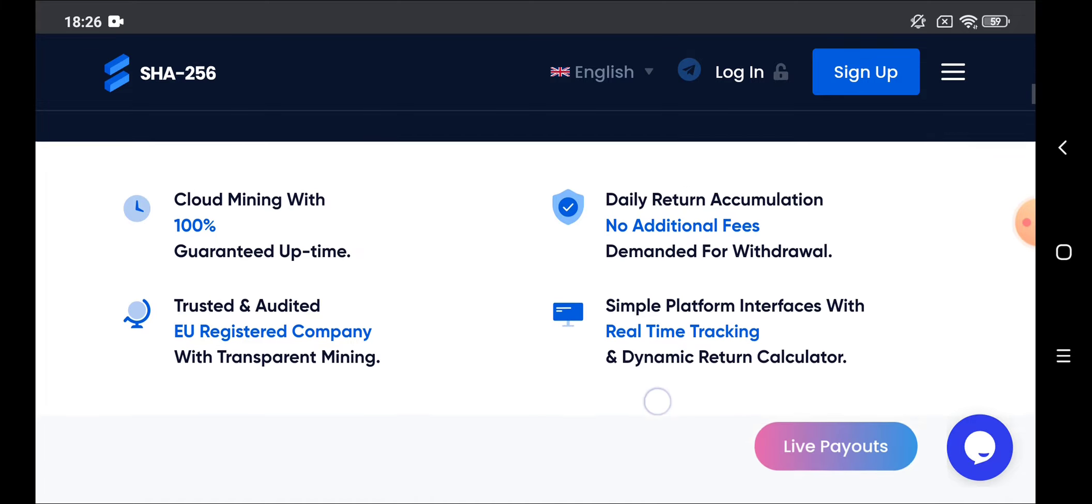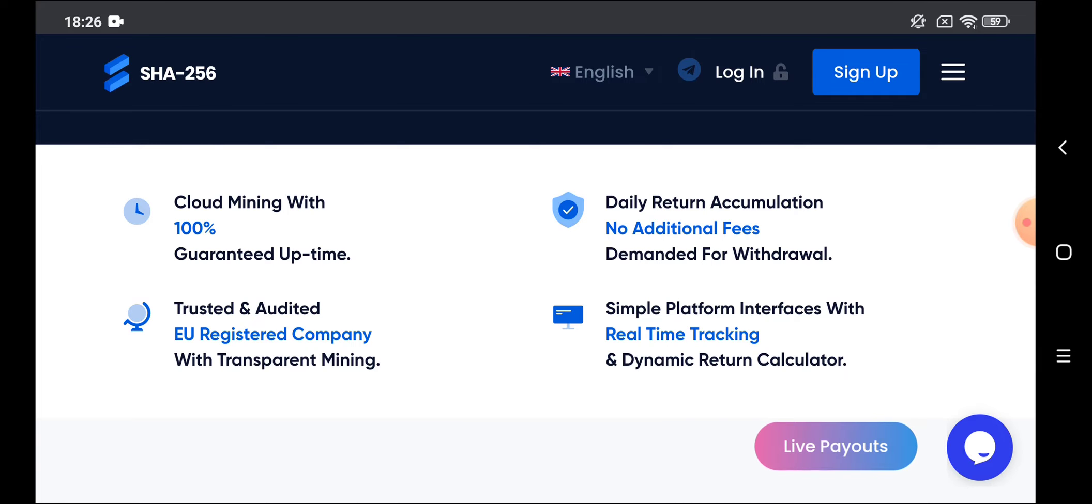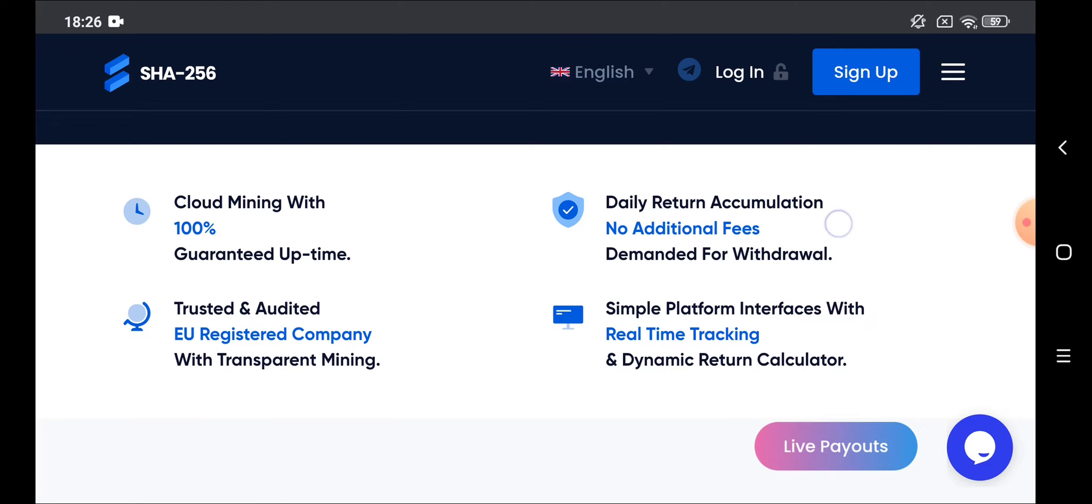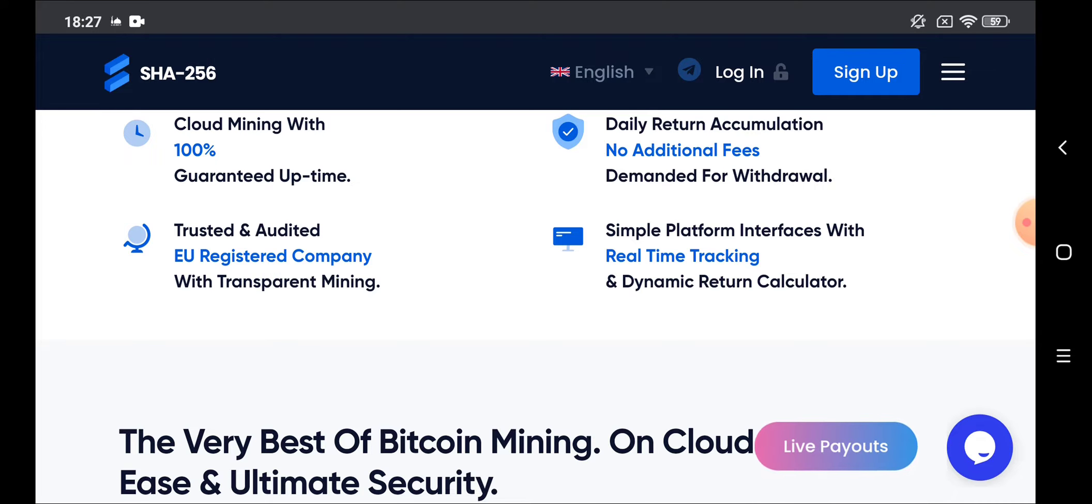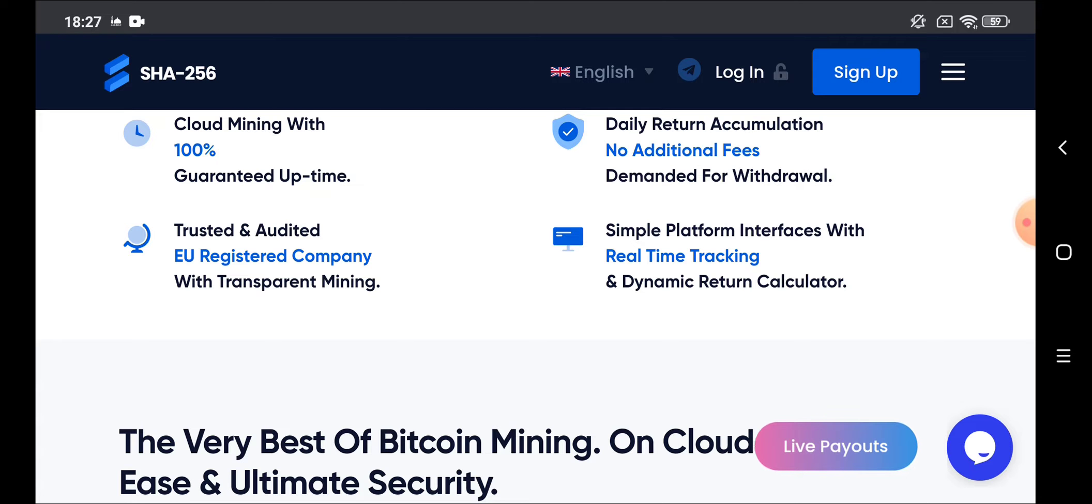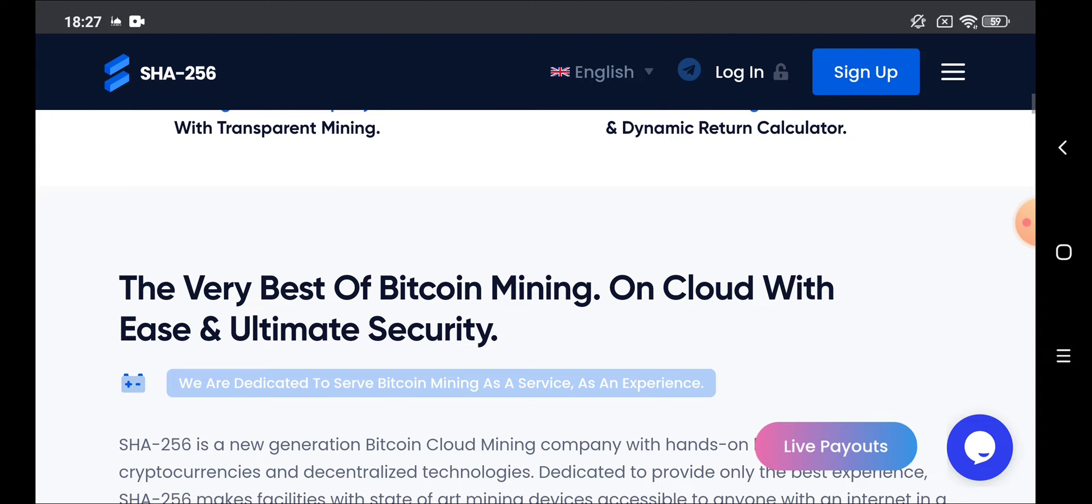Let's go down to see more. The website is for cloud mining, it's 100% guaranteed and your profit is daily and there is no fees. This website is trusted and it's a European company for mining.